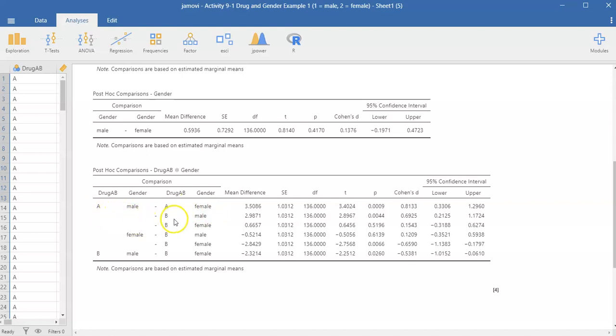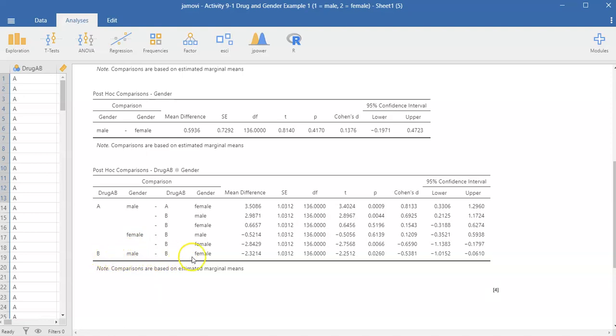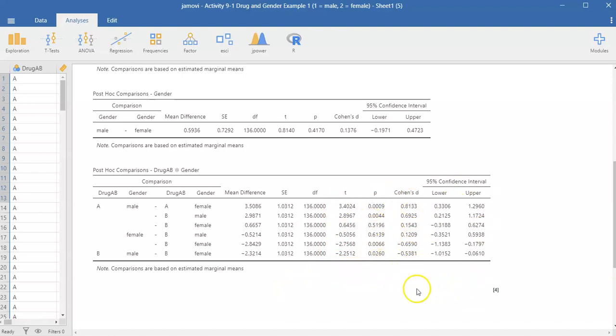And then this next line down here would be the males who got drug A compared to the males who got drug B. And this would compare the males who got drug A to the females who got drug B. It's just comparing all possible comparisons. And then down here at the very bottom, it's comparing the males who got drug B to the females who got drug B. So again, it's comparing all possible comparisons. You have the T's, you have the non-corrected p-values, you have the D's for each, and the confidence intervals for each.